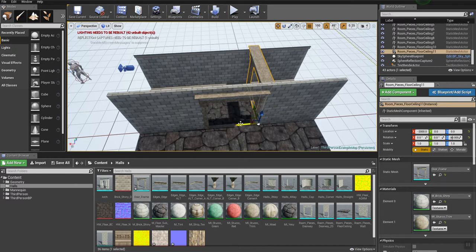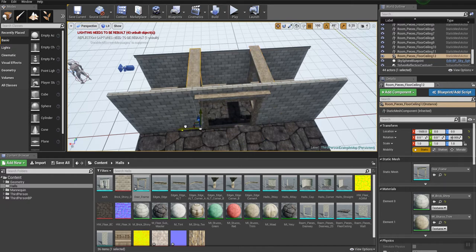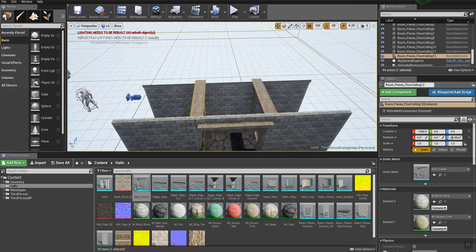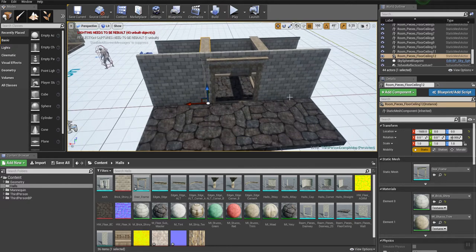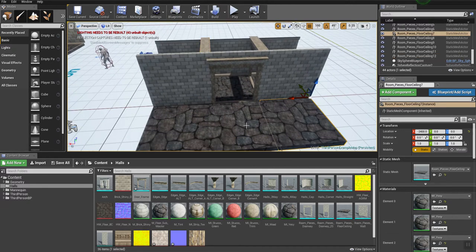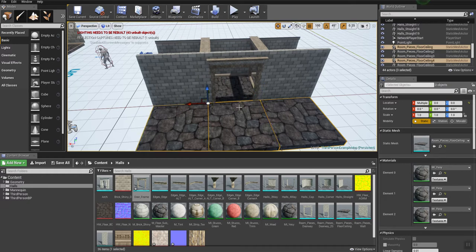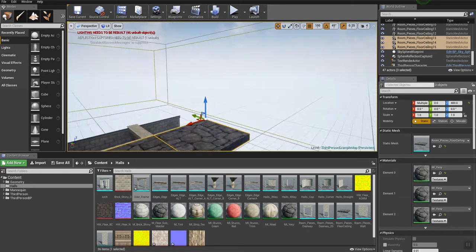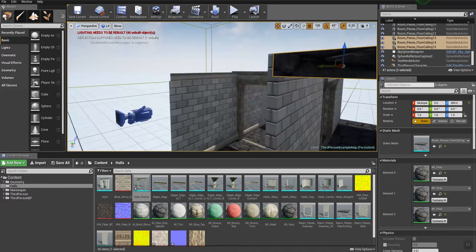So I'm just going to move these over. Anytime you see me duplicating one like that, it's because I'm holding ALT when I clone them. Let's take our floor pieces, and I'm going to clone those up.